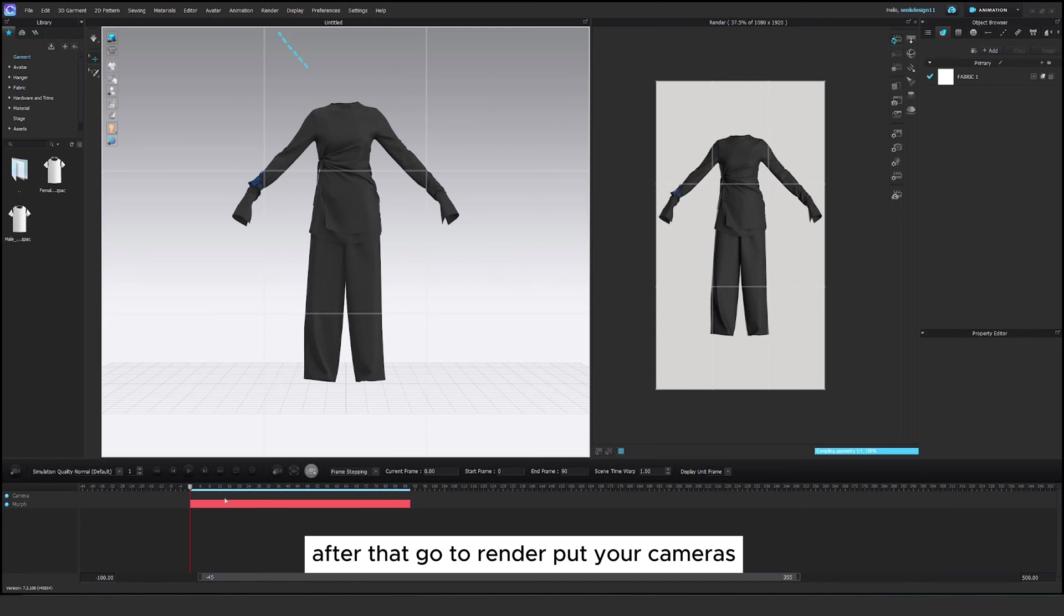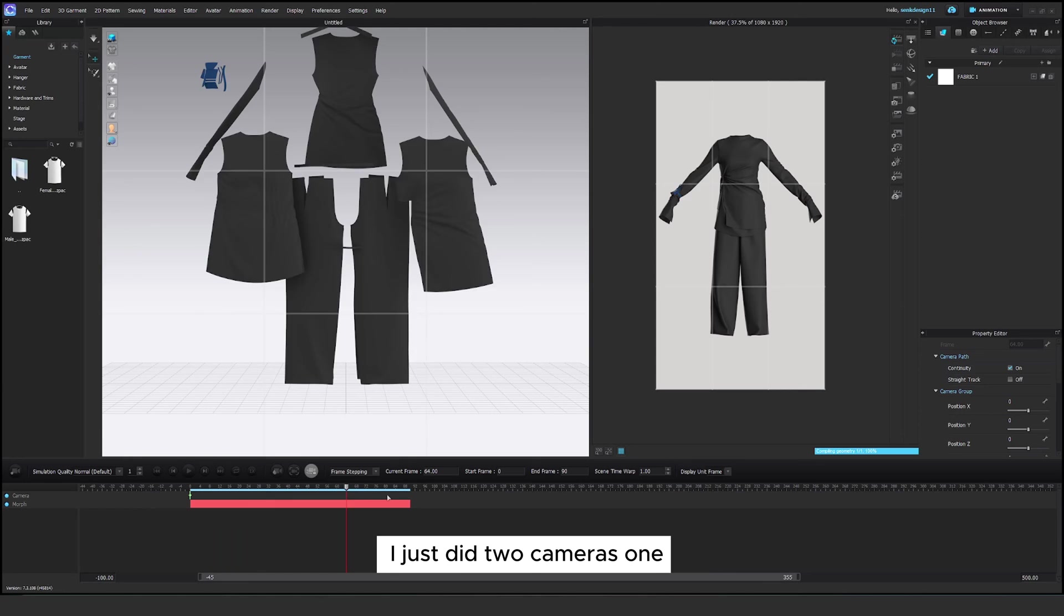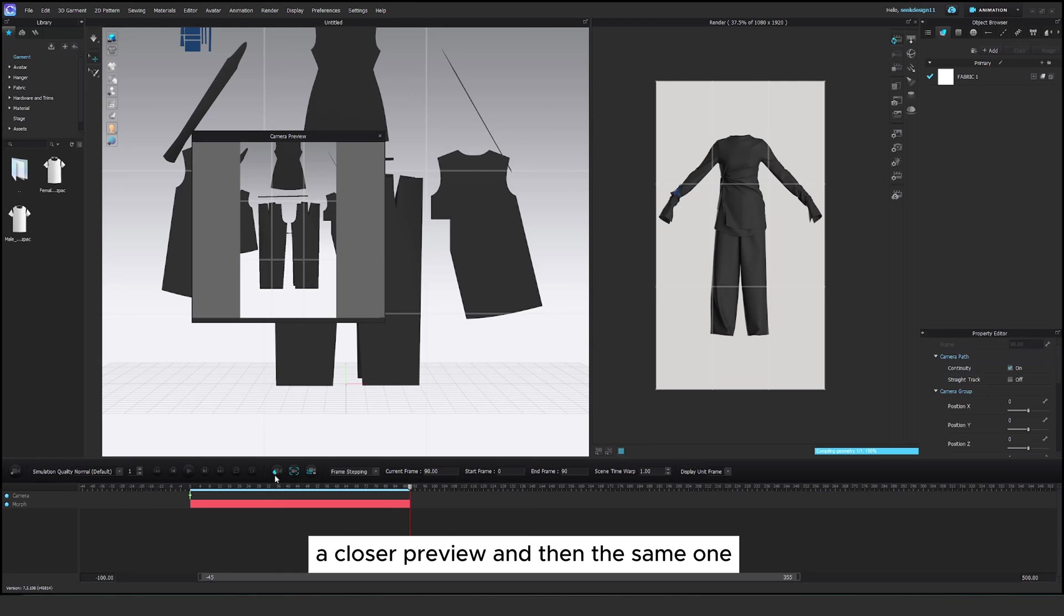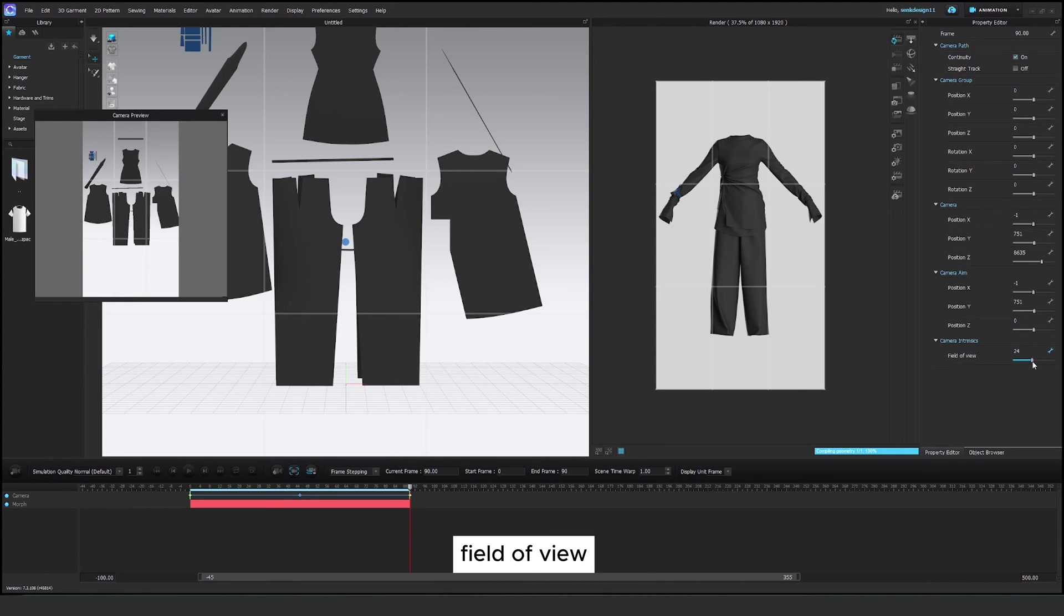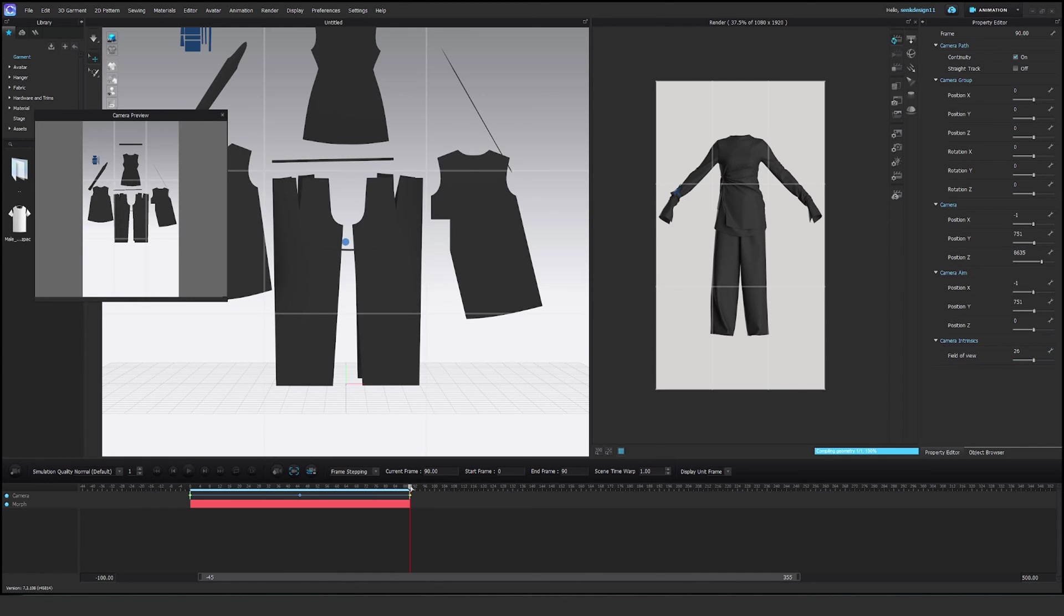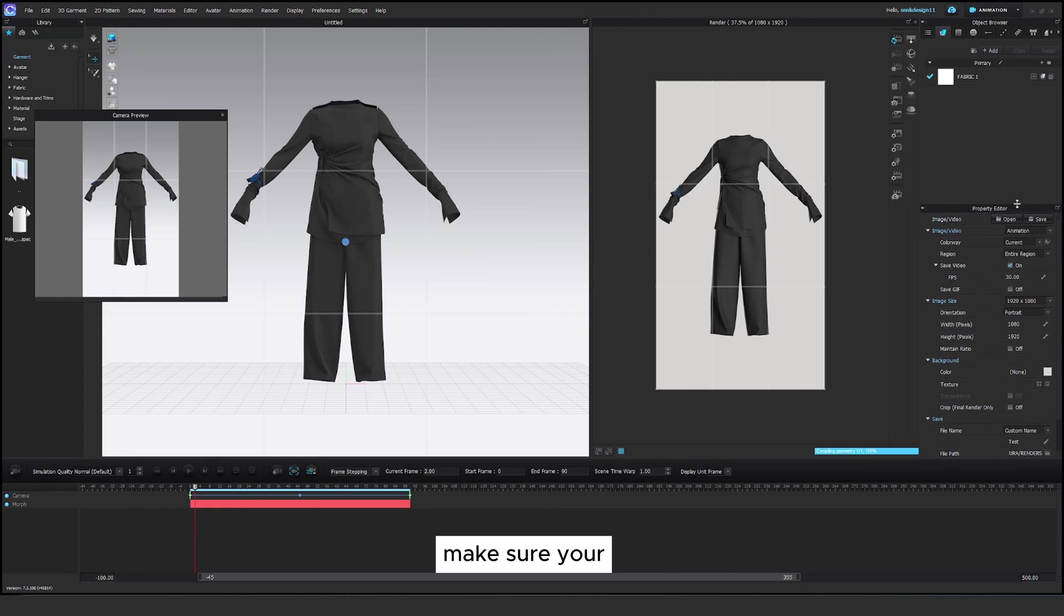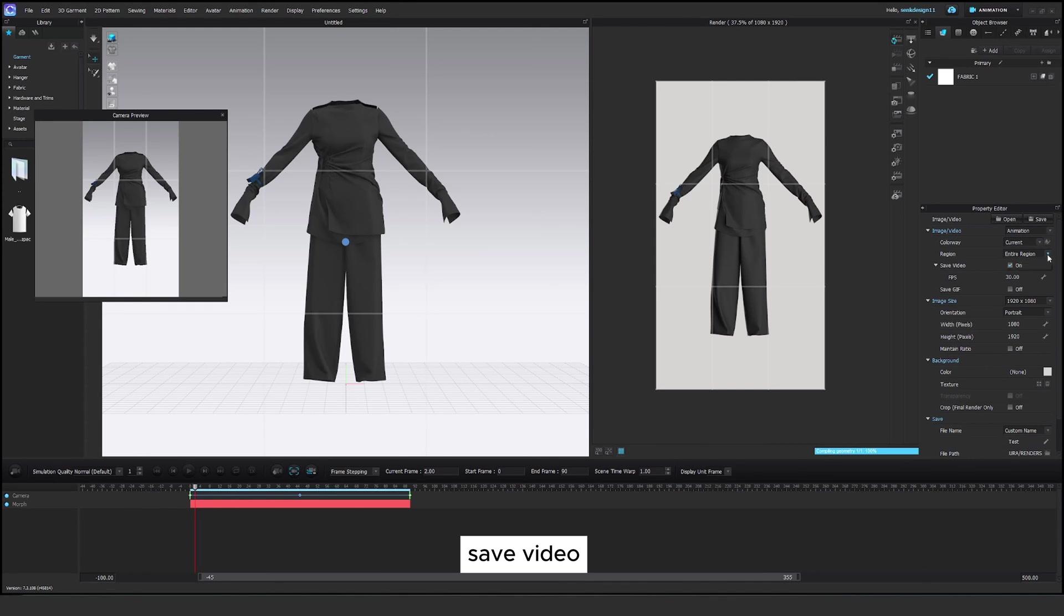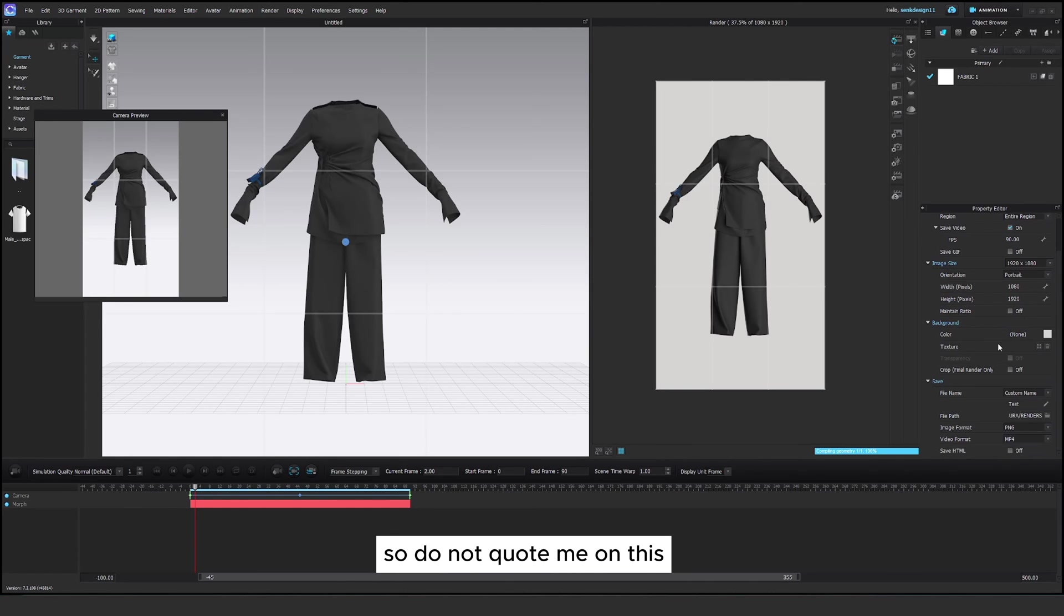After that go to render, put your cameras. I just did two cameras, one a closer preview and then the same one but I just changed the field of view to make sure all the patterns fit in the same frame image. Just double check if everything is fine. Make sure you select animation in the property editor. Save video. Also I changed to 90 frames, but I'm not sure if that actually changes anything. So do not quote me on this.